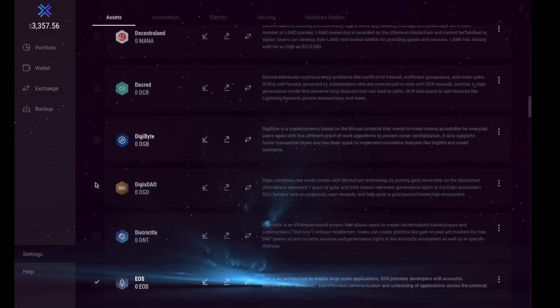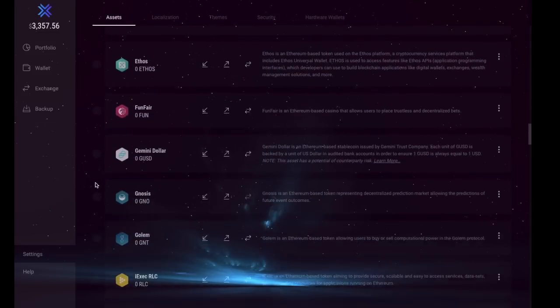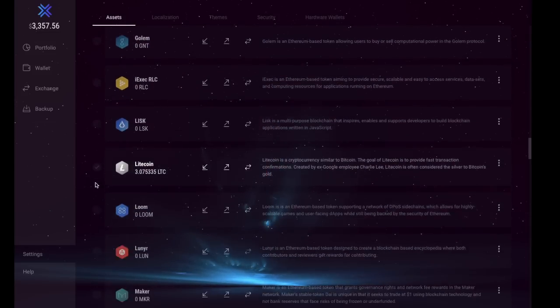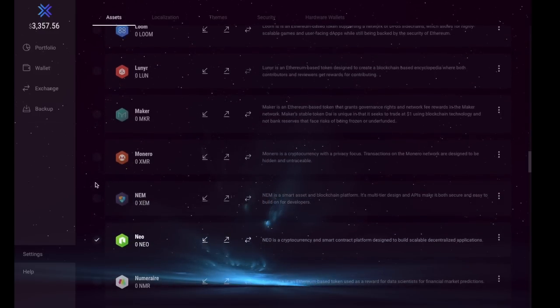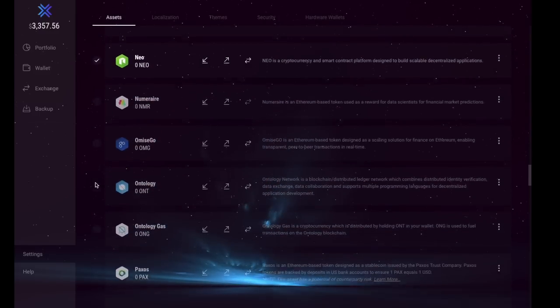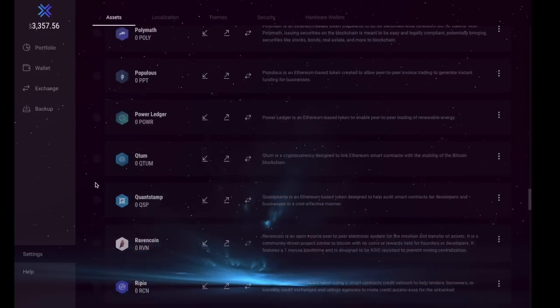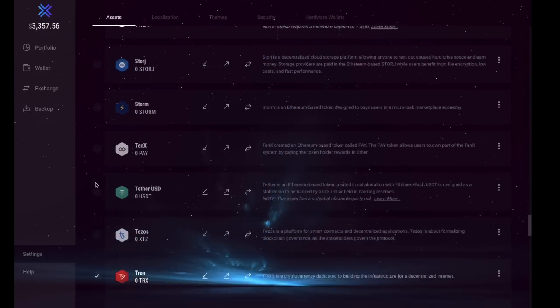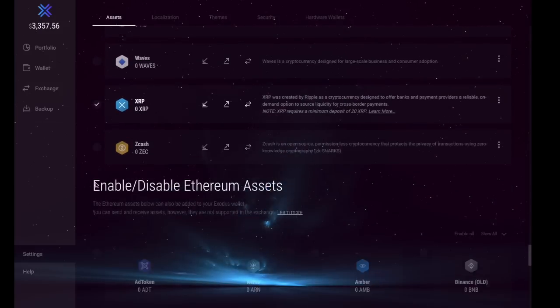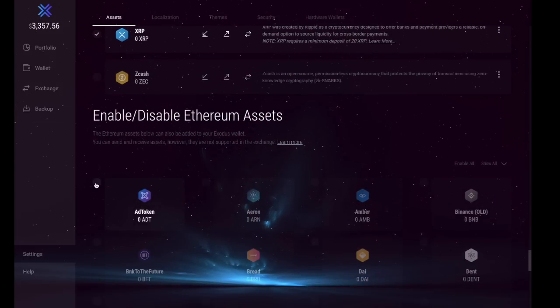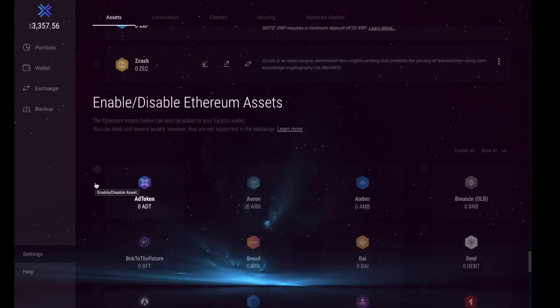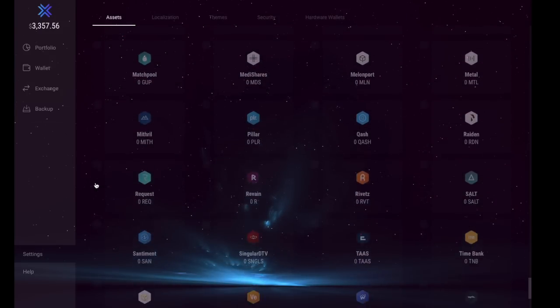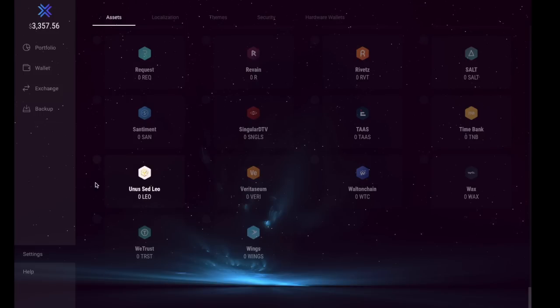If I scroll down, you can see here that there are absolutely hundreds of different types of cryptocurrencies that Exodus actually supports, which is absolutely fantastic, and they also support a lot of ERC-20 tokens or Ethereum assets. In here you can see you have a whole array of different types of crypto. I'm now just going to take us across to hardware wallets.